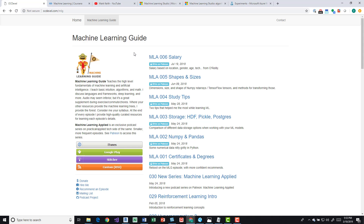One great resource I've been using is the Machine Learning Guide podcast. I've been listening to it on my iPhone through the podcast app, and it's also available on Google Play and Stitcher. I'll share all the links so you can check it out. It's a nice brief overview, well-structured, and easy to passively listen to while doing other things like driving to work or doing laundry.